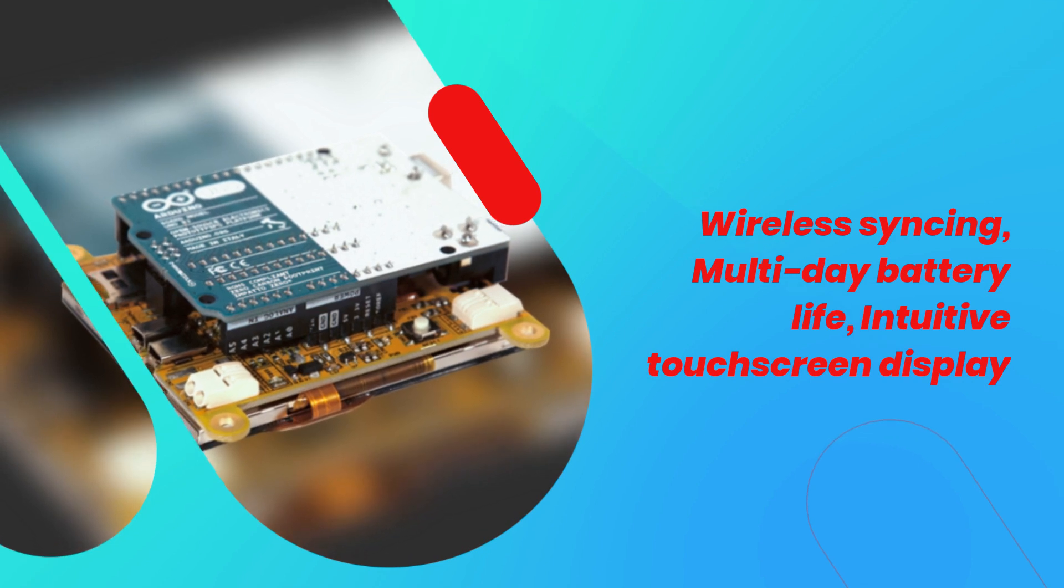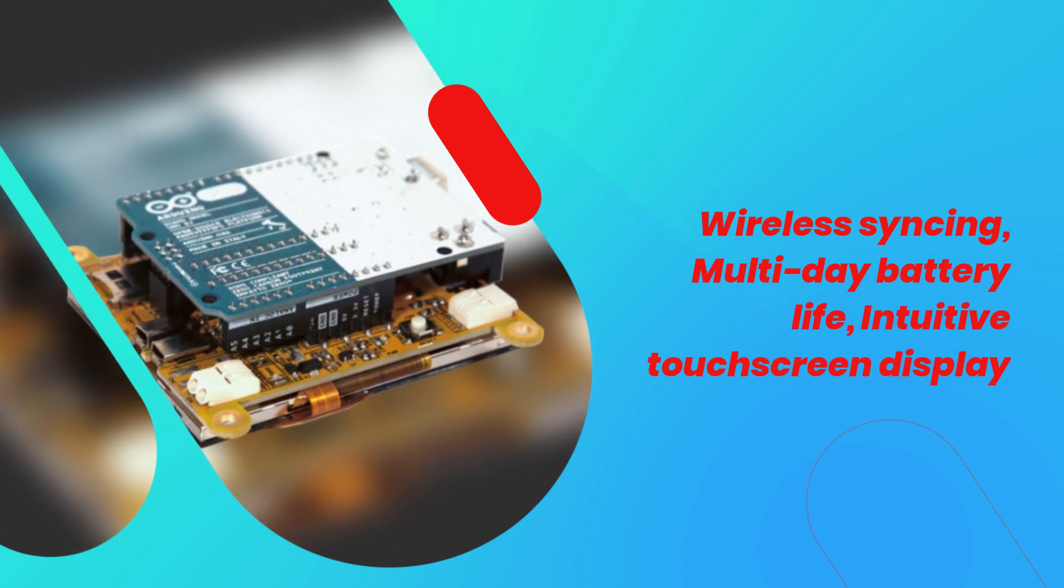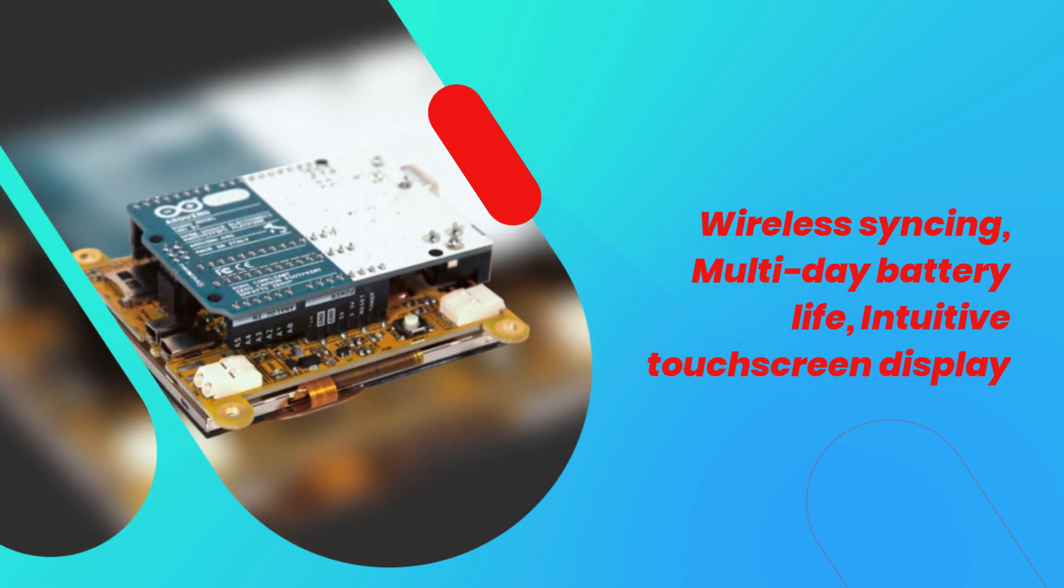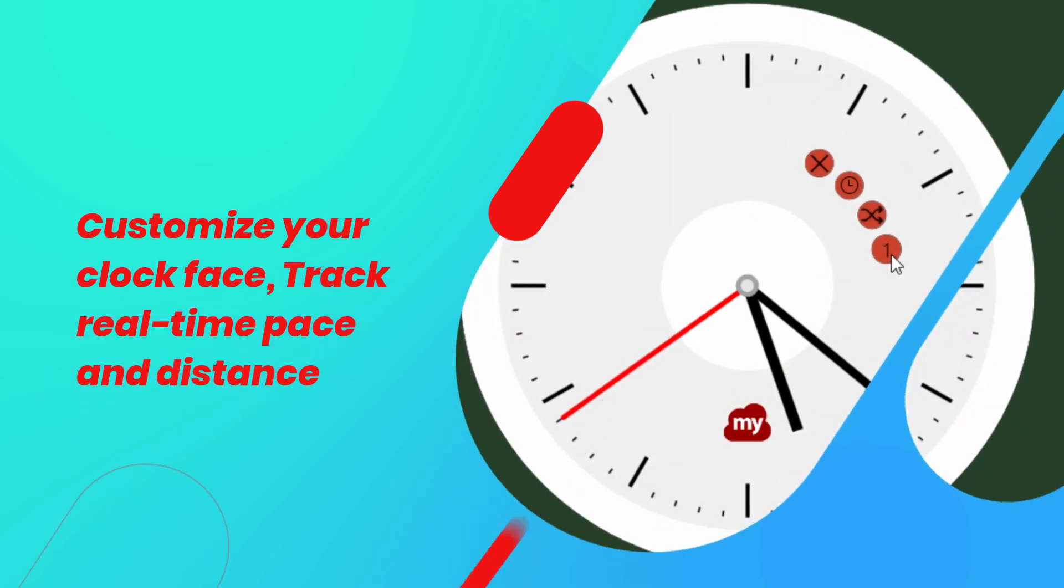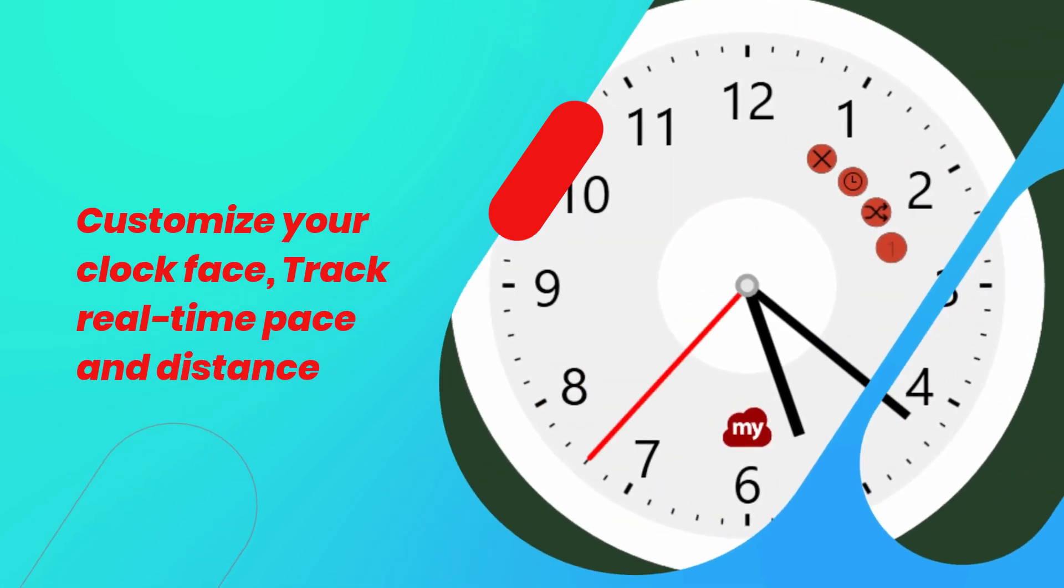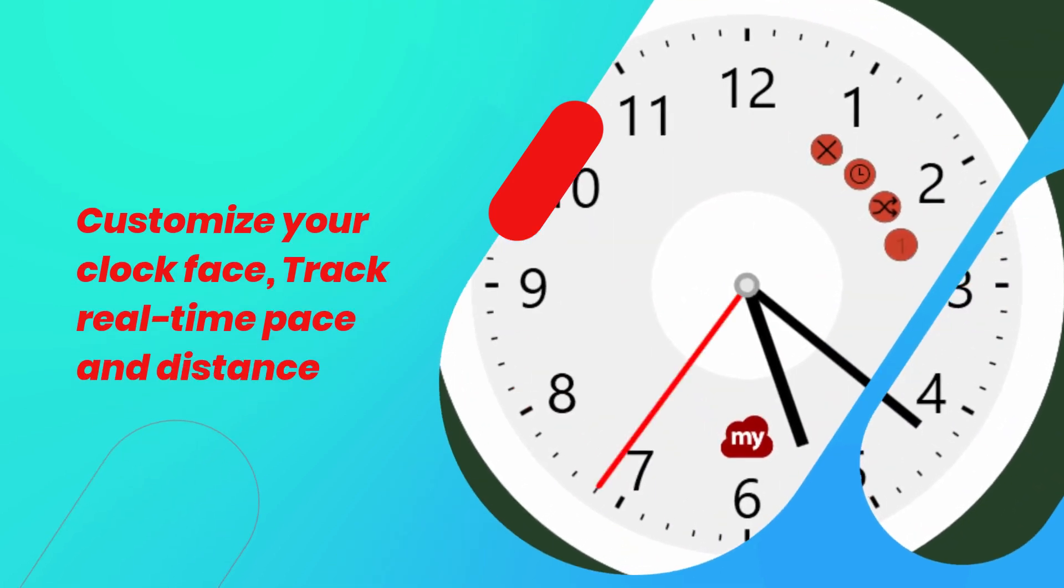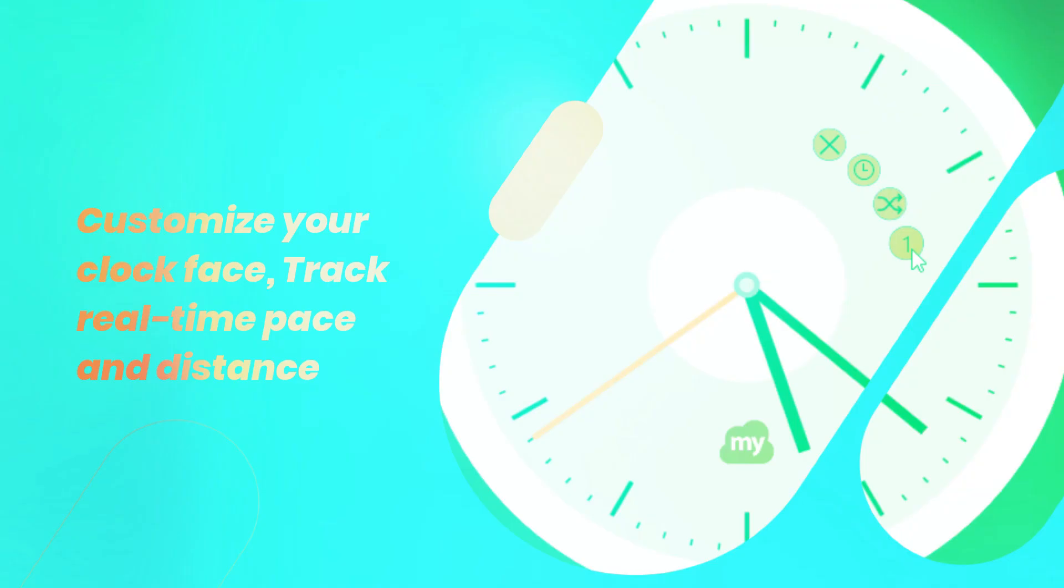Wireless syncing, multi-day battery life, intuitive touch screen display. Customize your clock face, track real-time pace and distance.